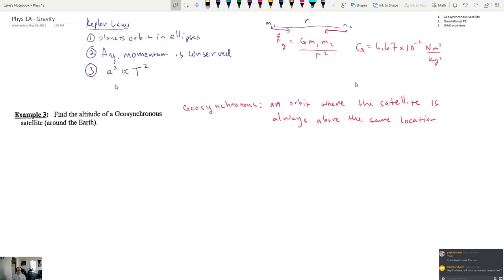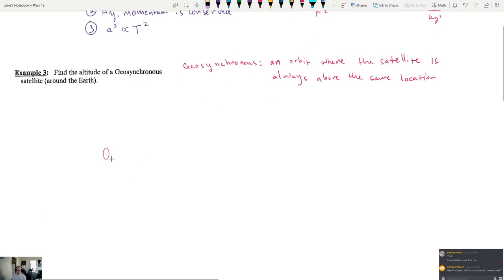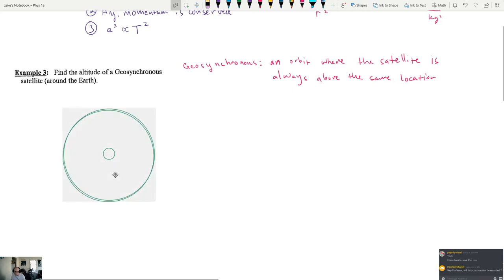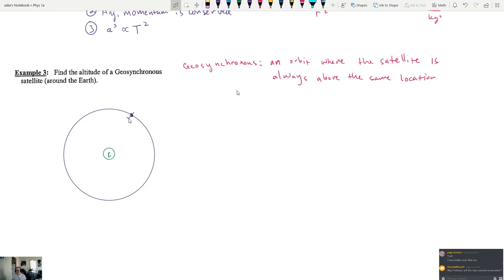We're going to look at a geosynchronous satellite orbiting above the equator. Here's the earth — a small green circle — and here's the orbital path around it. The satellite on this path has mass m. We also need the mass of the earth, which is about 6 times 10 to the 24 kilograms, and the radius of the earth, which is about 6.4 times 10 to the 6 meters, or 6,400 kilometers.